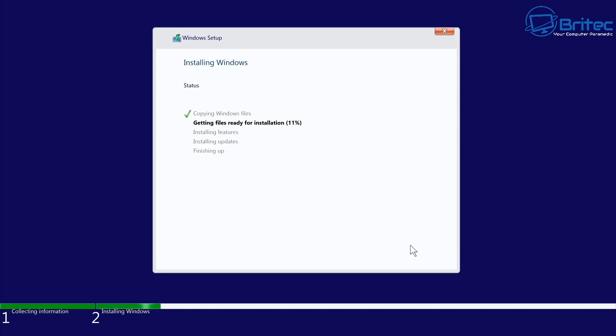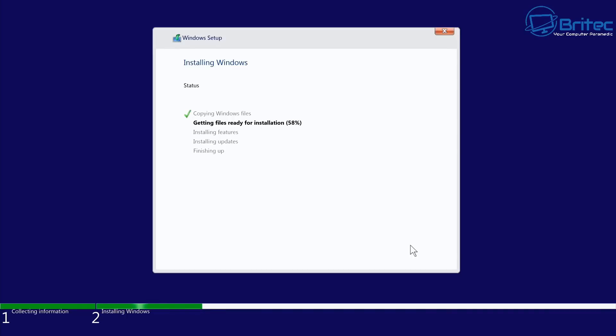If you're wondering what LTSC stands for, it's Long-Term Servicing Channel. This means they're going to be getting updates for this operating system up to 2029. But there's a few caveats - there's no bloat inside this operating system. It's already been stripped out by Microsoft. This is why I always say you're better off using an LTSC version because it's already been supported by Microsoft and they've already done the hard work for you. They've taken out all of the stuff that you would class as bloat in a normal operating system.